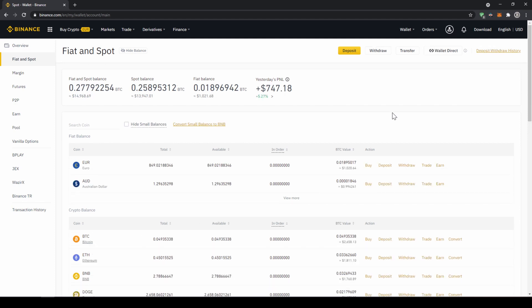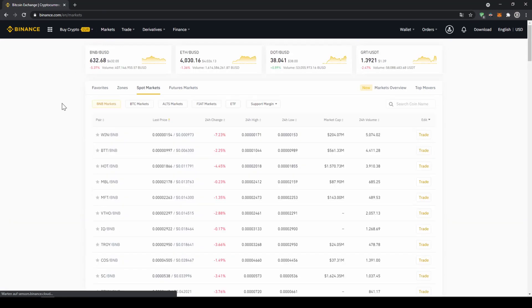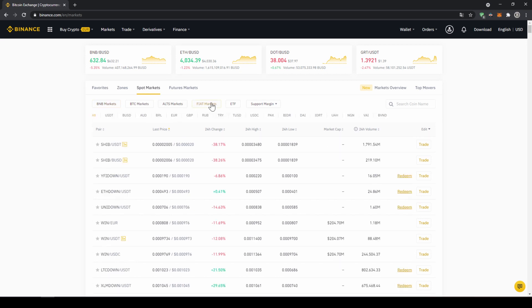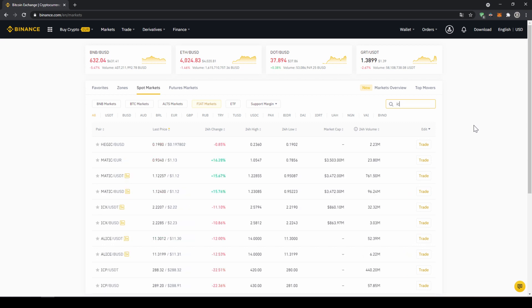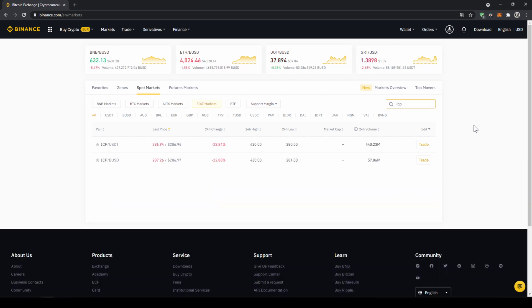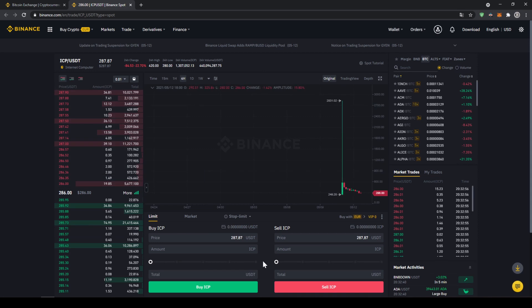To do that we are just going to go up to markets right here and then we can see all the different trading pairs that we can trade on Binance. We just have to make sure that spot markets is selected and then fiat markets because we are trading with US Dollar Tether and now here on the right side we can search for the coin we want to buy, so in this case we want to buy internet computer and the symbol for that is ICP. So we're just going to type that in and then just type USDT right after it and then we already can see our trading pair that we need so we are just going to click on it and this window will pop up.